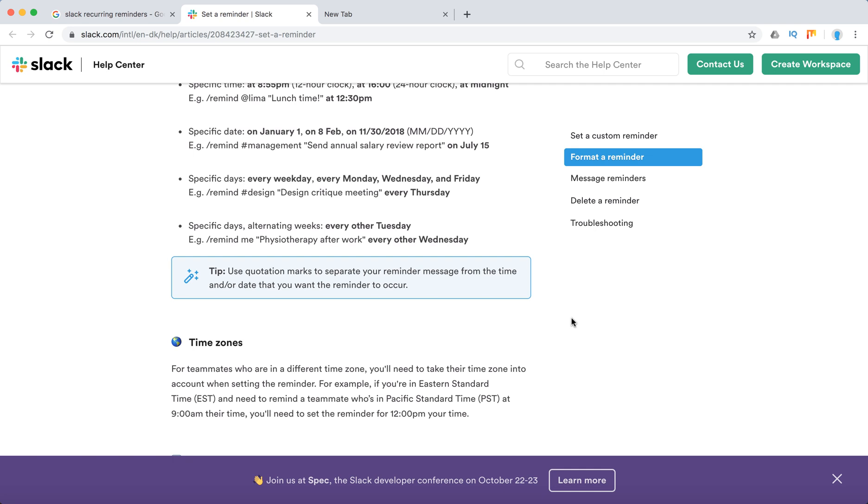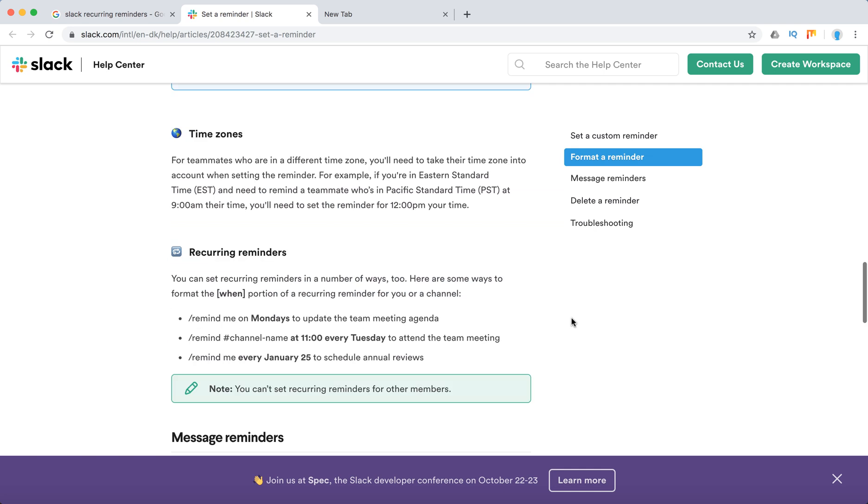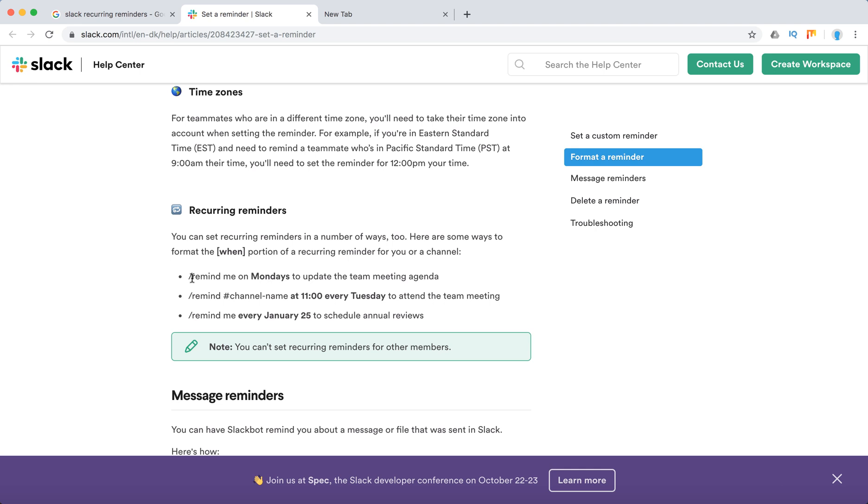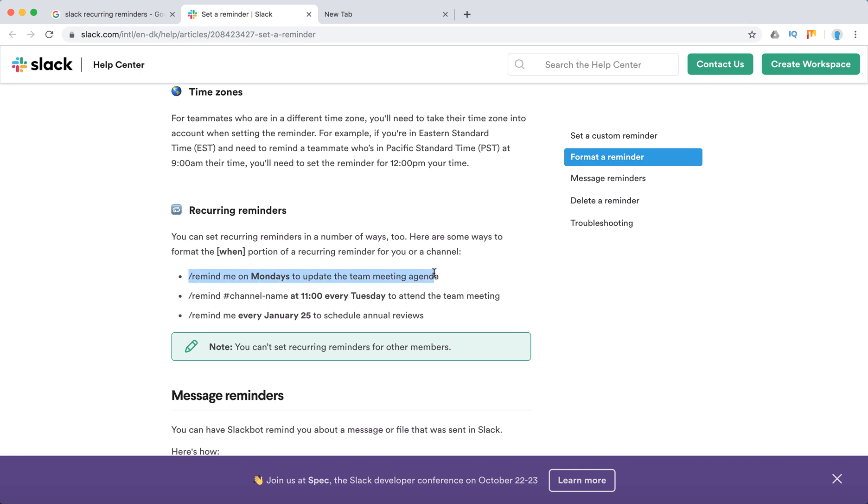What you need to do is the same way as standard reminders, but you can format the when portion to set this reminder. Let's try it out. You can do something like: remind me on Mondays to update the team meeting.